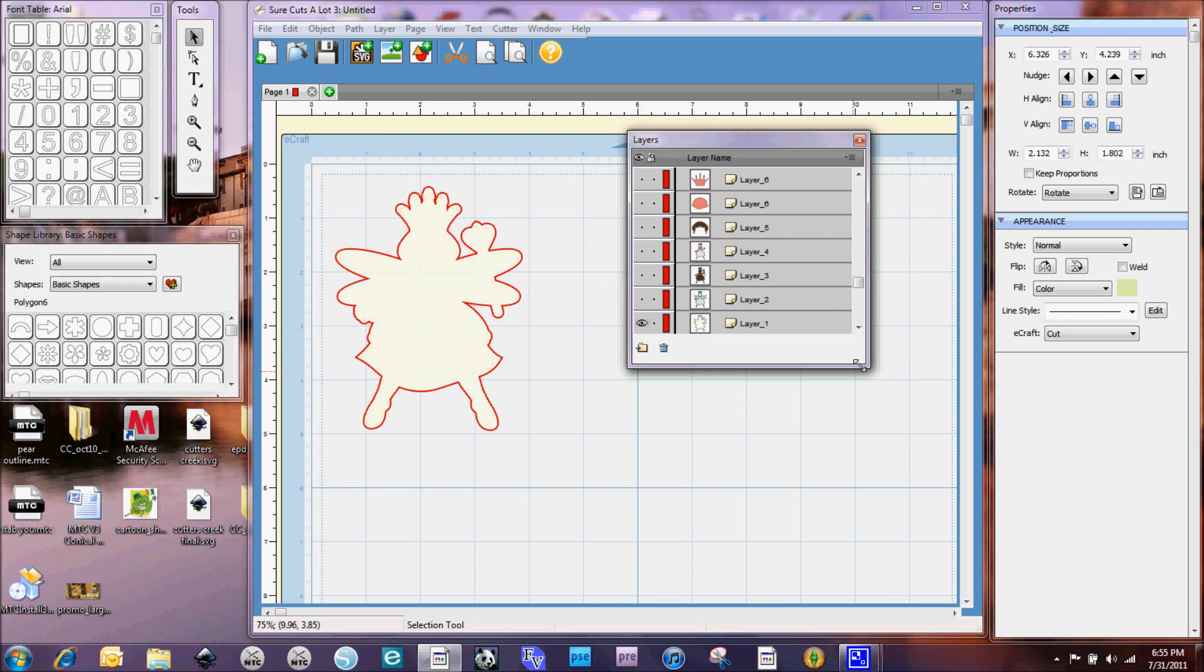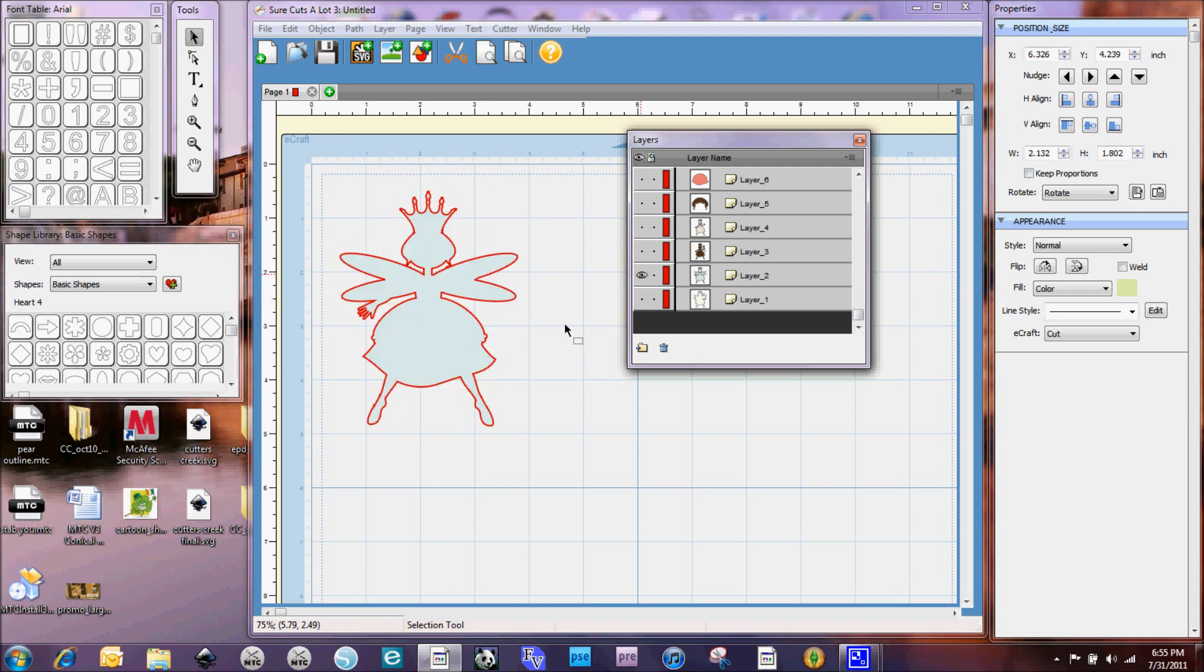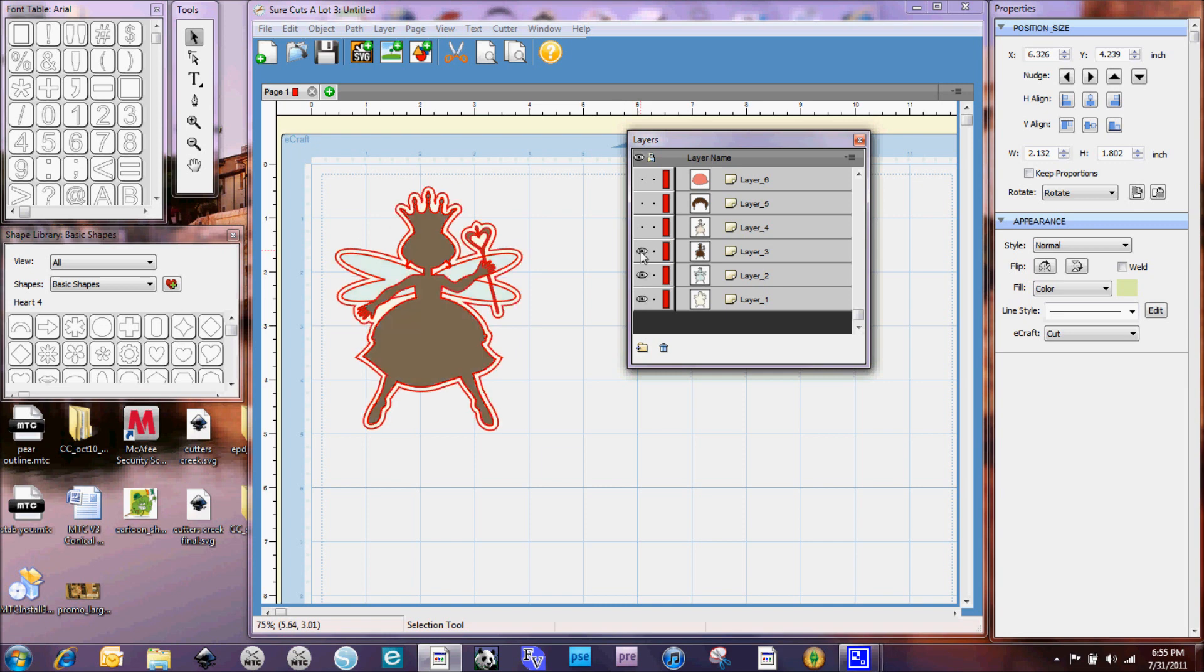So let's just go down to our very last layer here which is this white outline. And so then when you went to cut, it would cut this piece out for you. And if we hide that one and turn this one on, then you could cut just that piece and so forth. So it really, you know, actually works out quite well for cutting with the eCraft too.